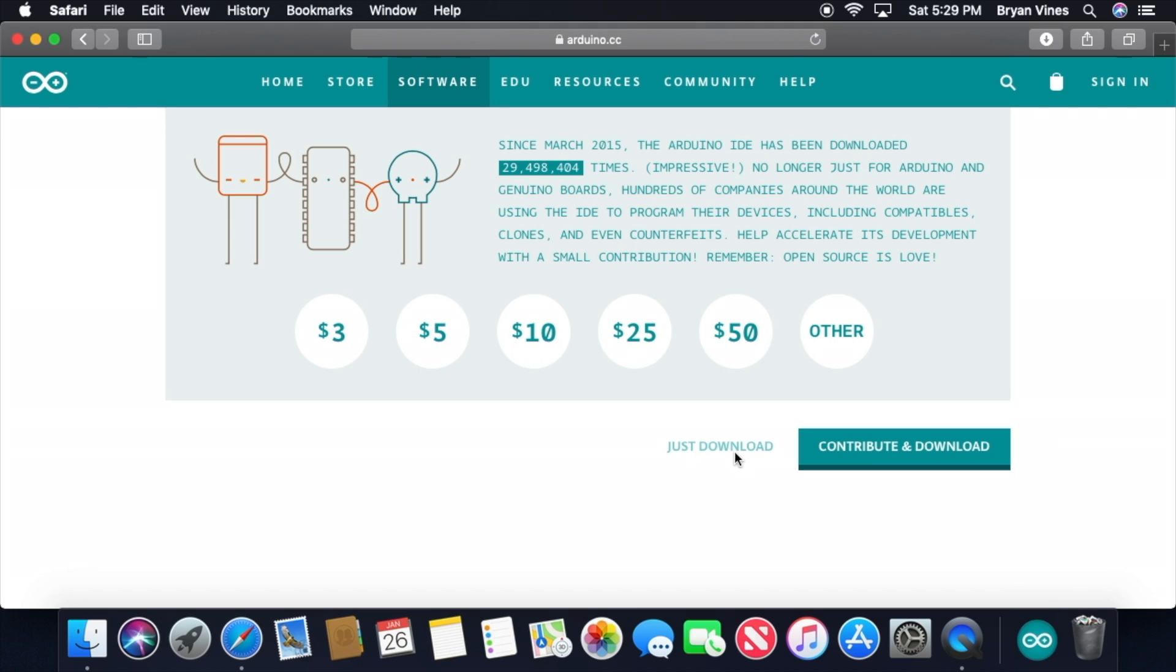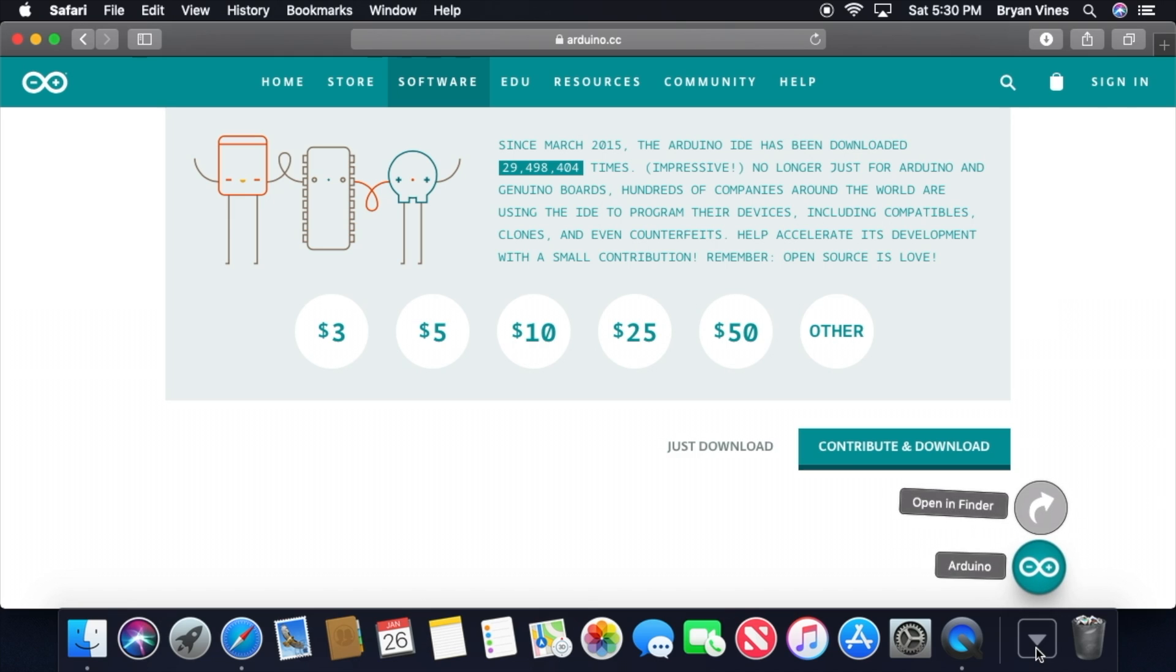Once the software is downloaded, check your downloads folder. If your web browser automatically unzipped the download, you'll see the Arduino icon. If not, locate and double-click the Arduino zip file to unzip it.